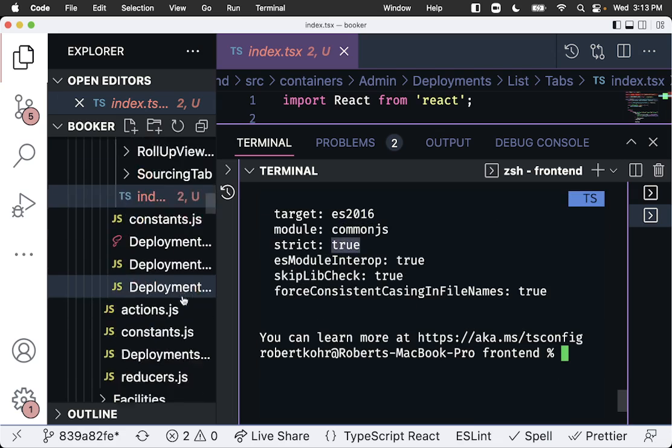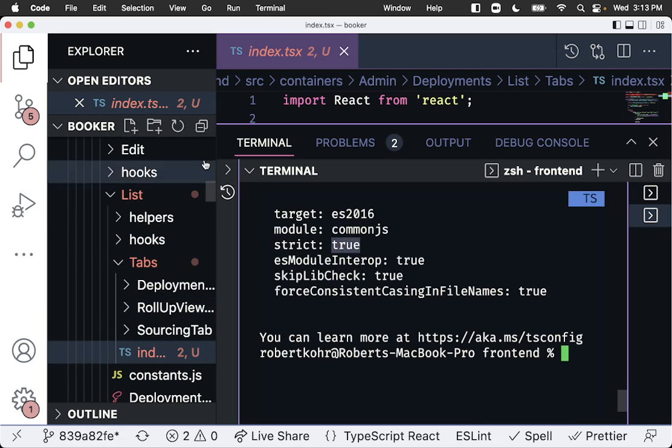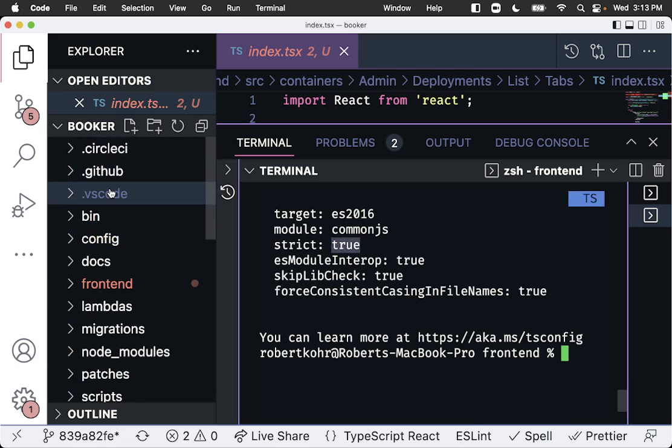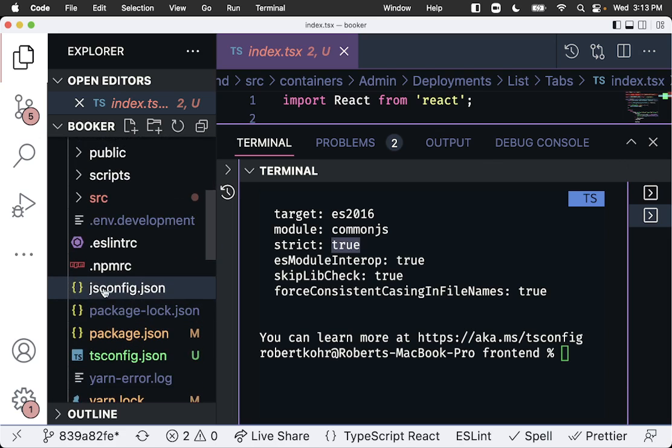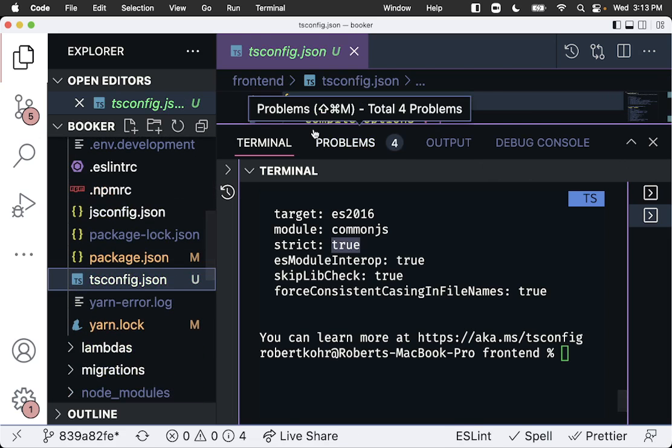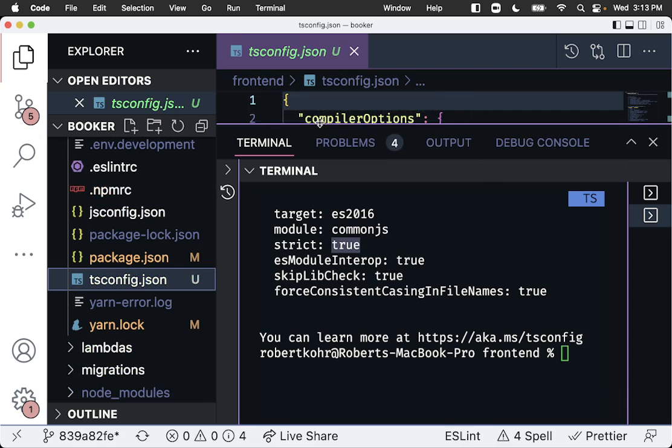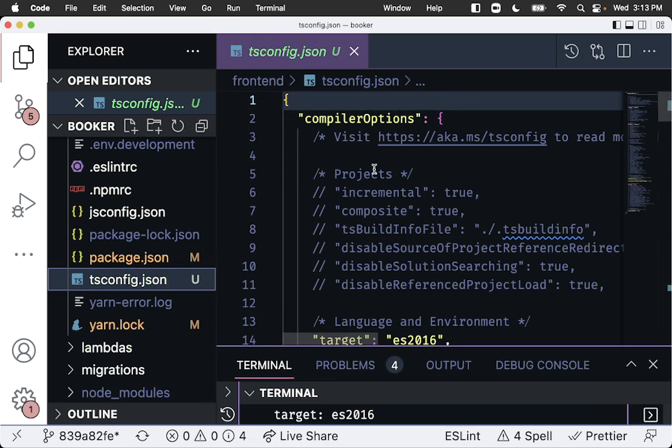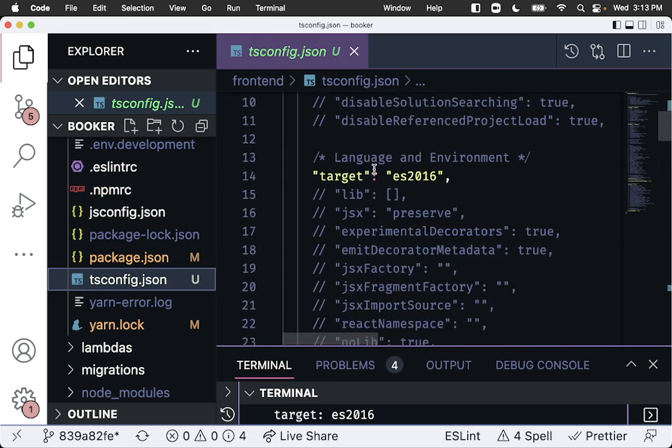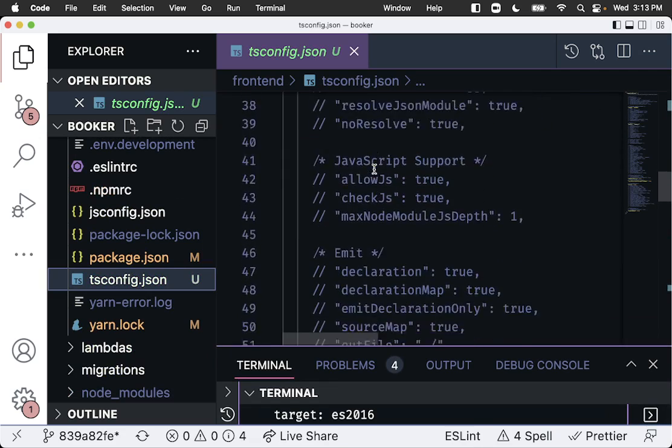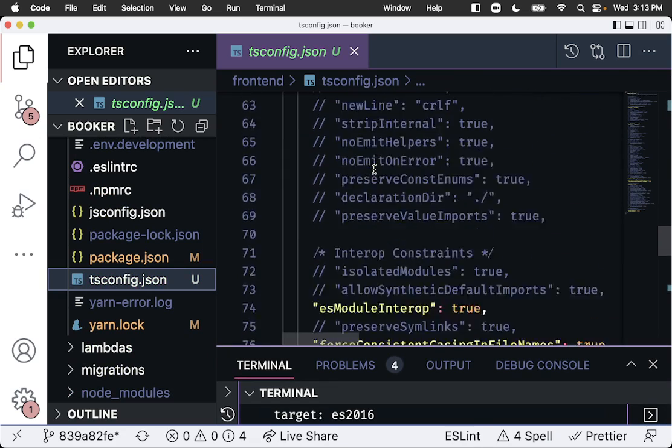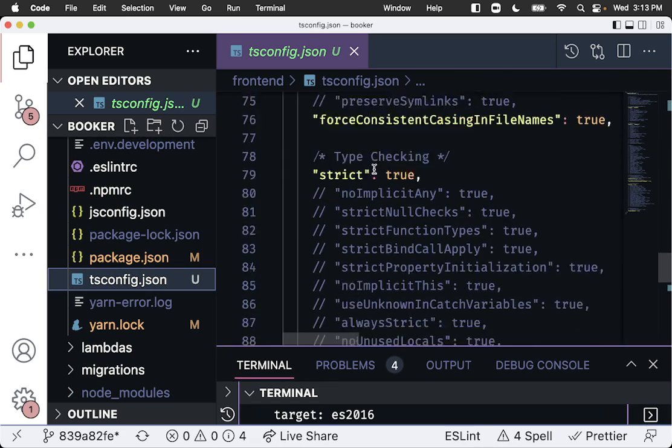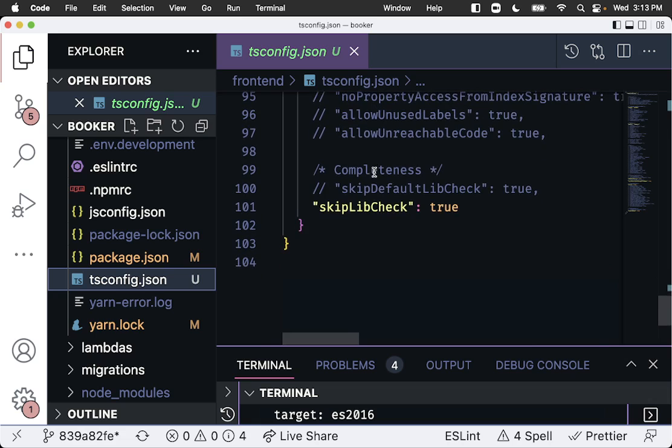If we want to, we can go see that file. It is up in our front end code and it is TSConfig. You can see it basically has a whole lot of things commented out that you can set, and then it has some pretty sane defaults.